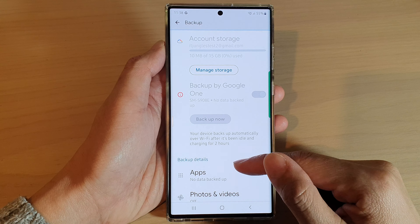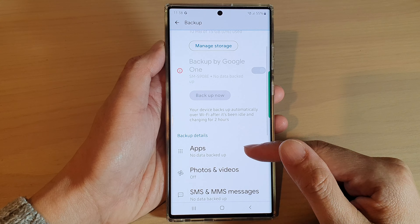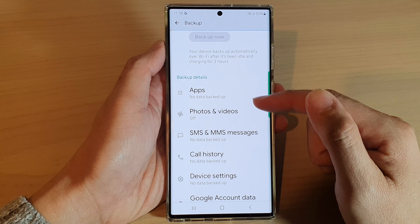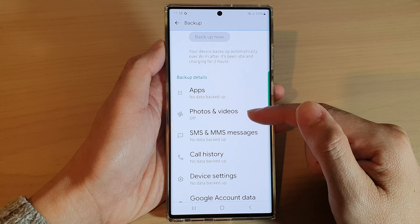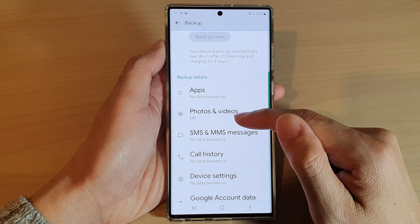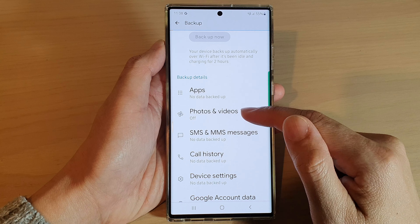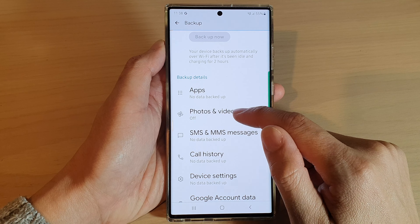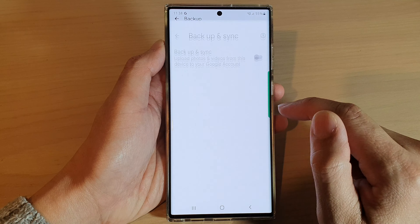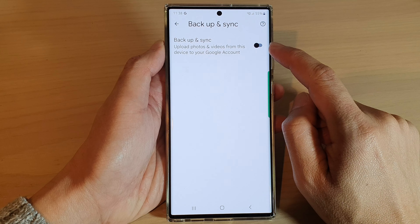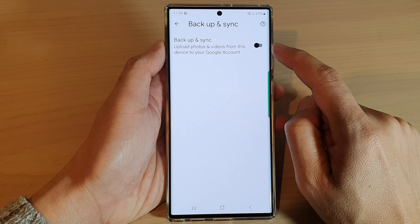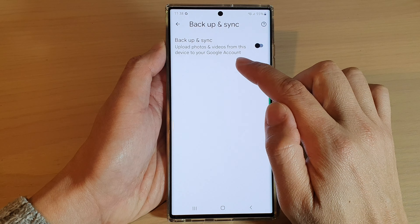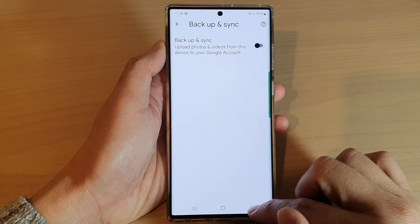Now you can go down the list here and see what is being backed up. In here we've got apps, and photos and videos which are currently turned off. You can switch it on if you want to backup photos and videos.